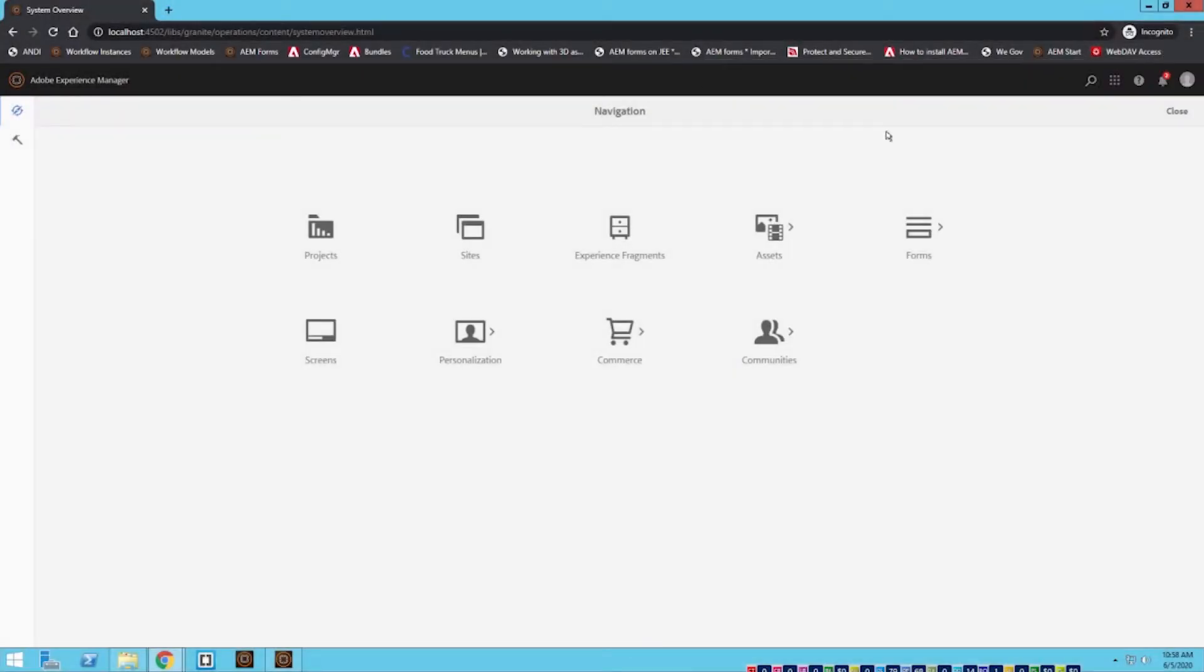Hey everybody, welcome back to another video. My name is Brandon Levine. Today's video is going to be about how to check which version of Adobe Experience Manager you're currently running and where do we find that information. So in order to find that, I'm currently logged in to my instance of AEM.